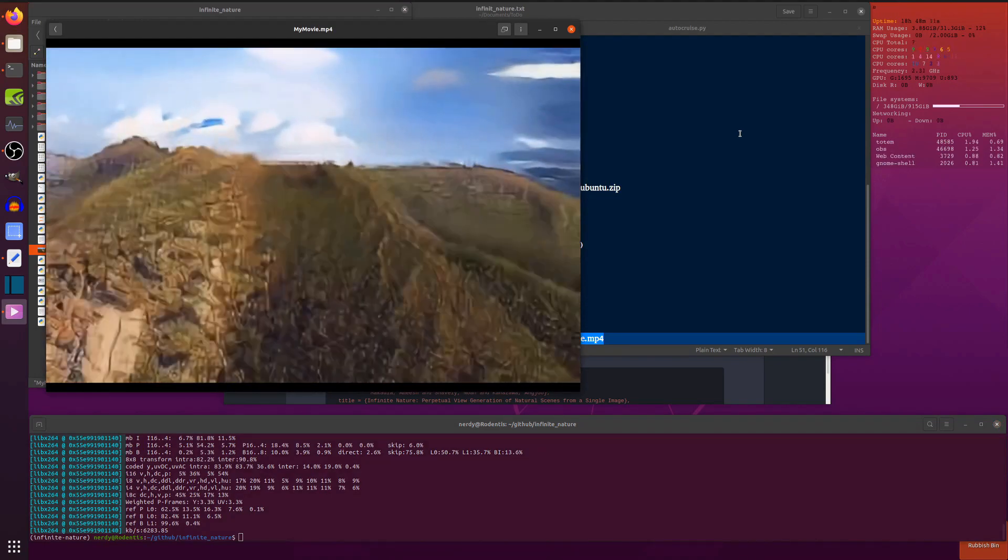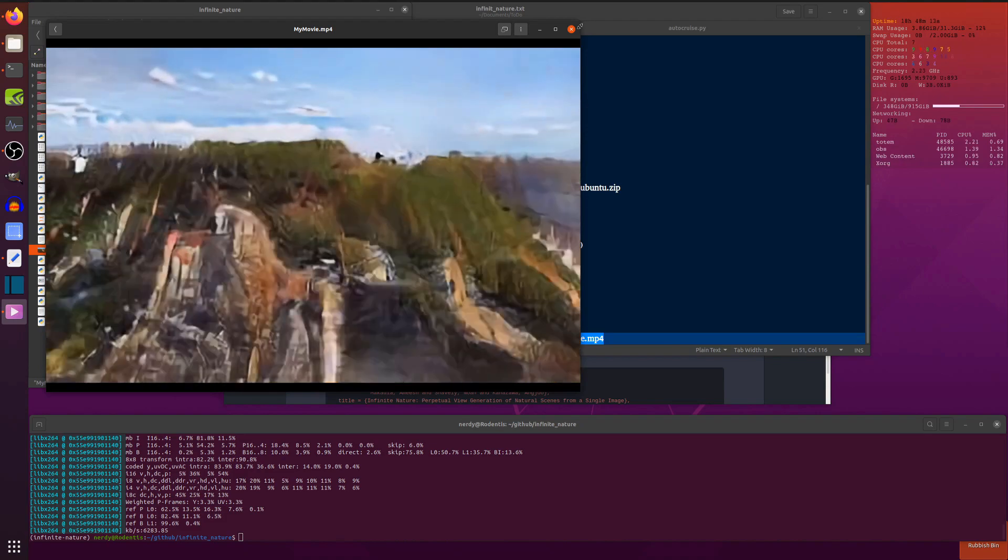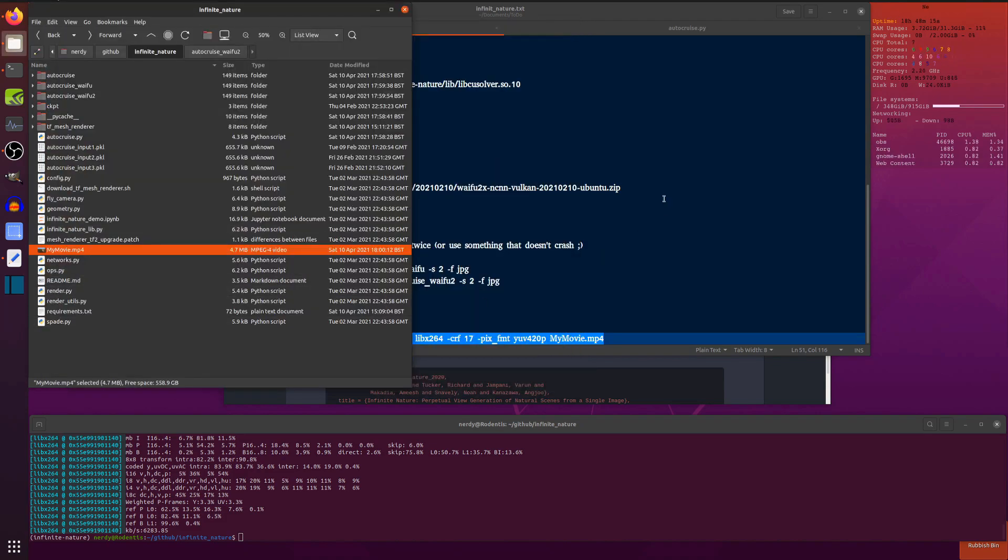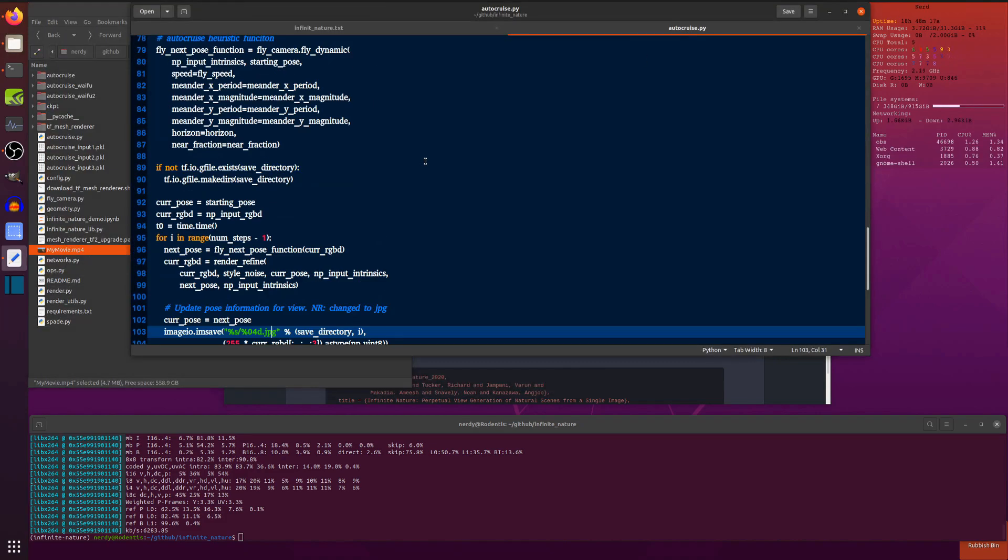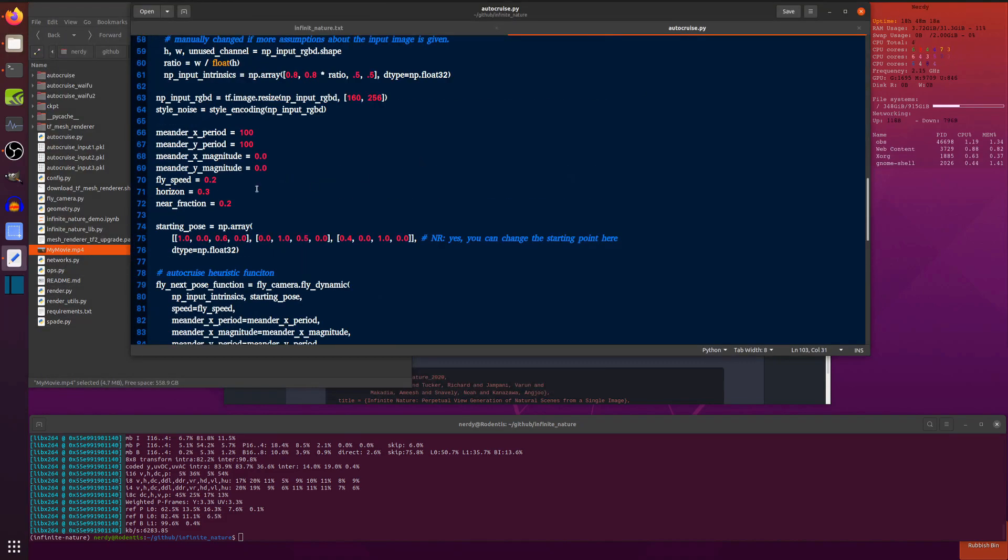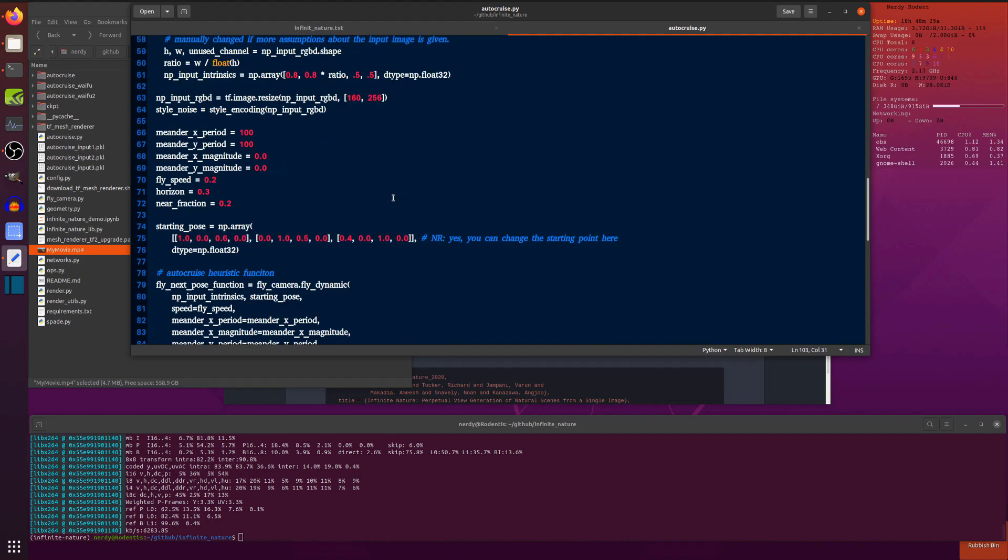Just going on forever. You can have a lot of frames. You can upload your own images. Play with this autocruise.py. There's lots of settings in here like fly speed and horizon and near fraction and all that sort of stuff you can play with.